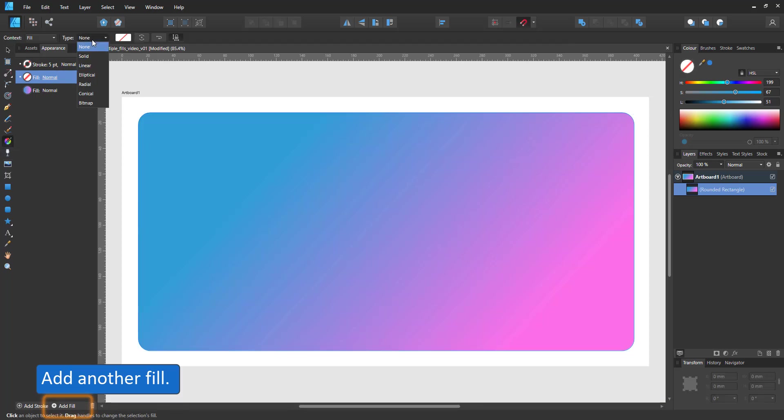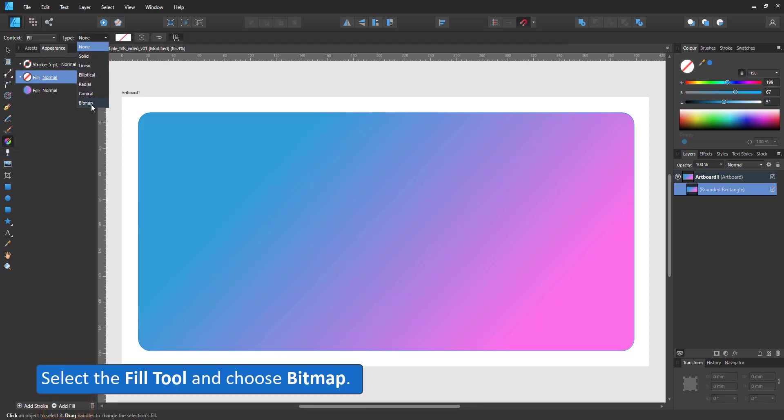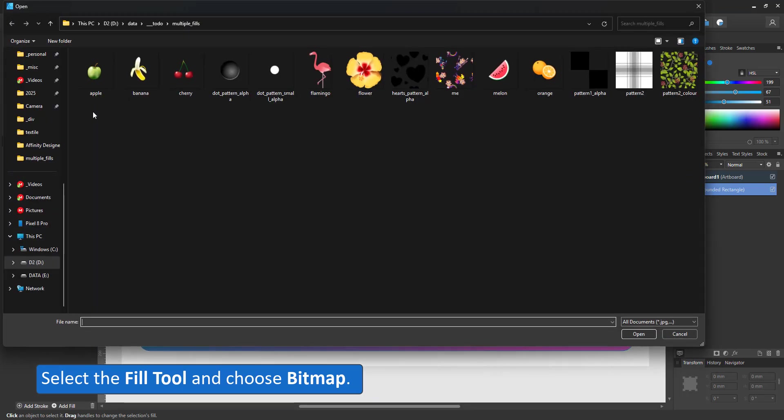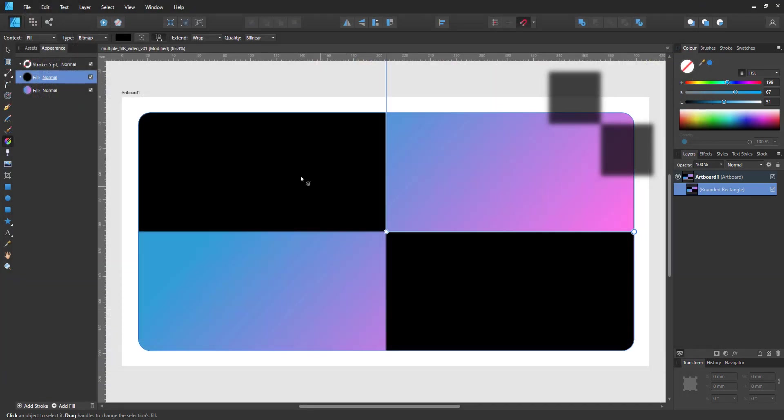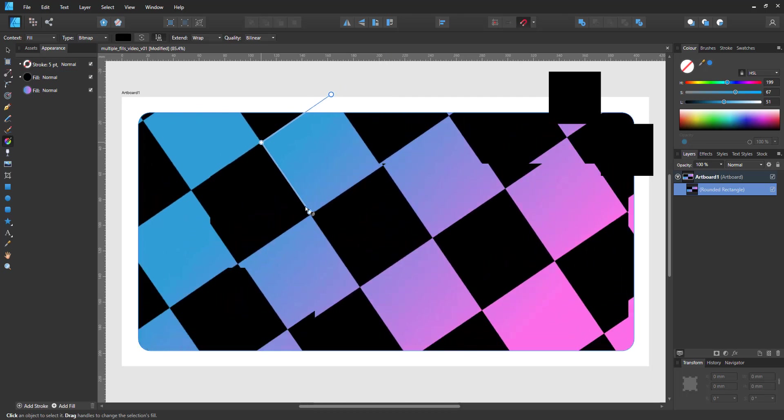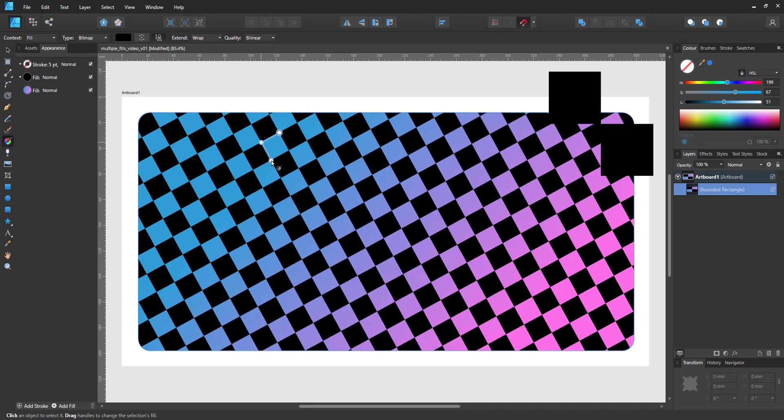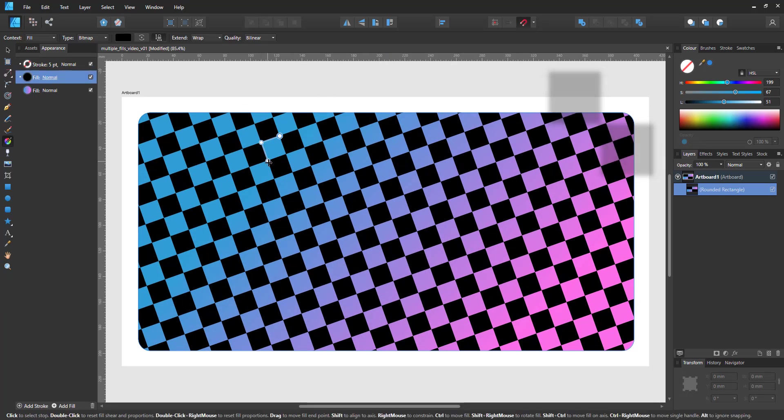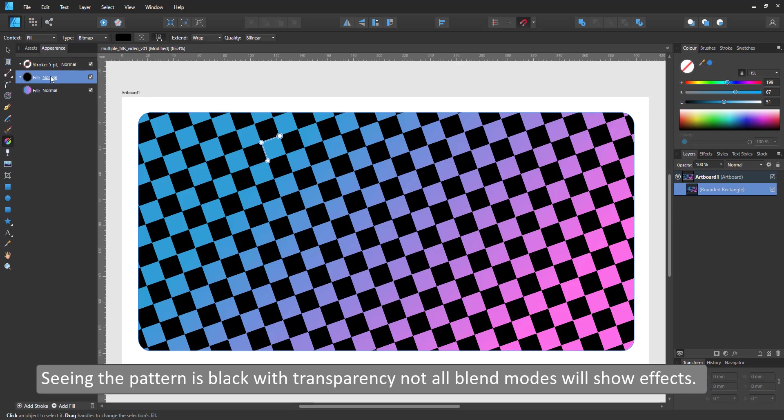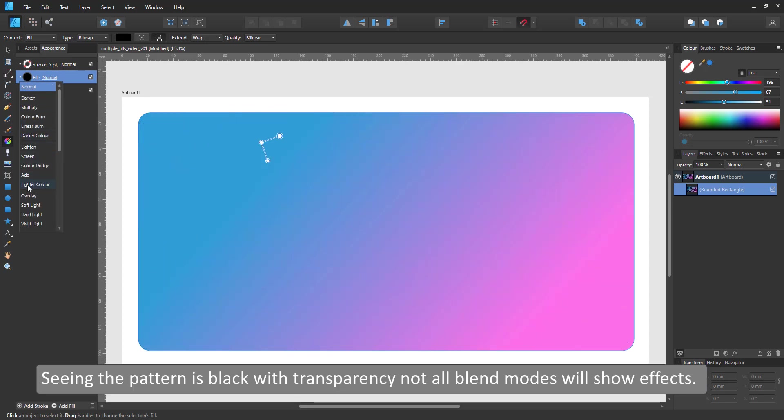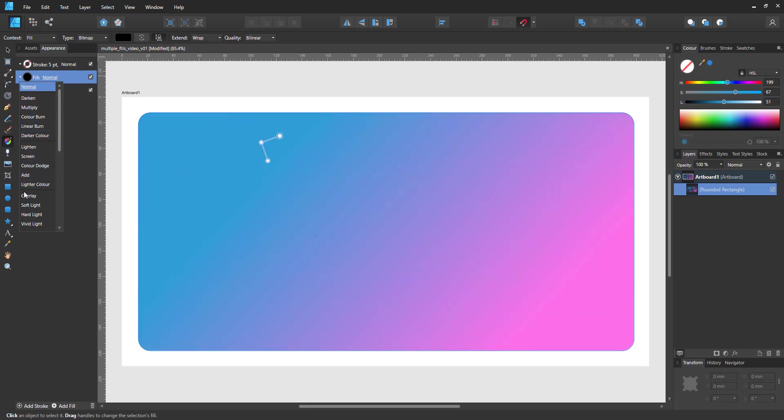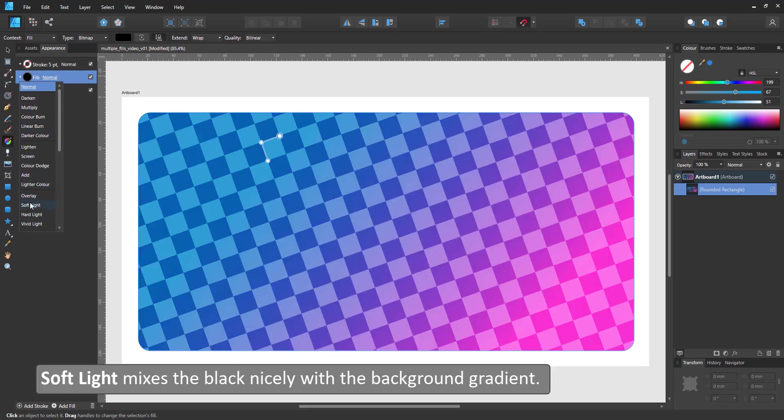I choose the fill tool and a bitmap fill and pick my bitmap image. With the fill tool I can now scale and rotate the pattern and adjust the blend mode in the appearance panel. Set to overlay or soft light mixes the black nicely with the color of the gradient below.